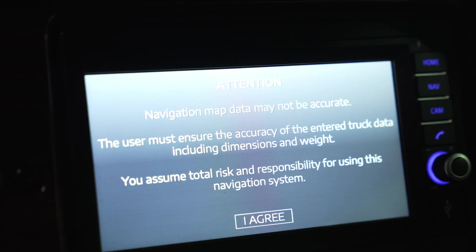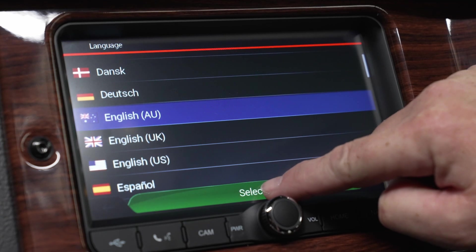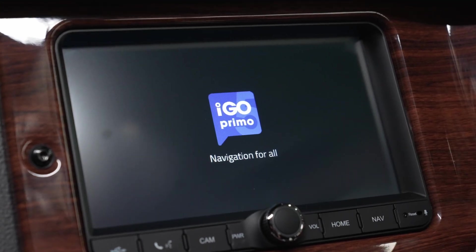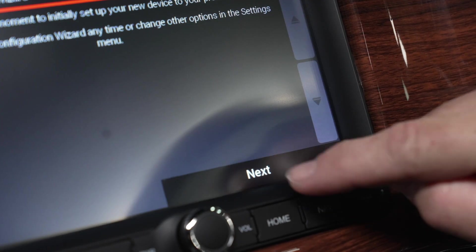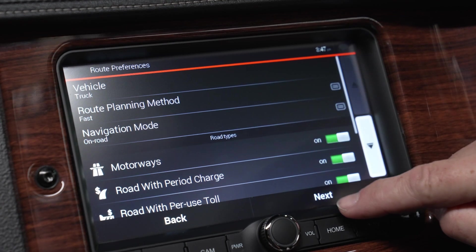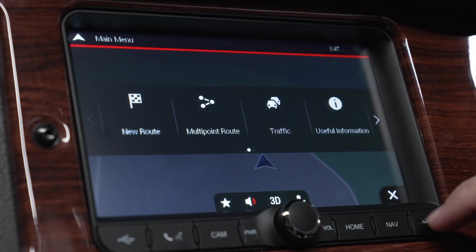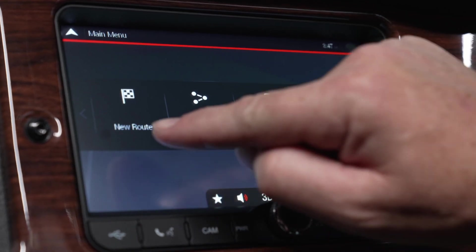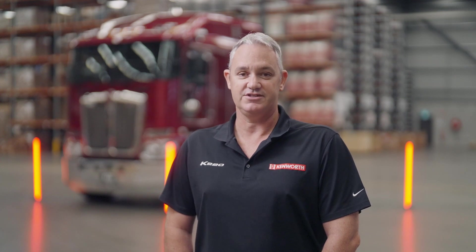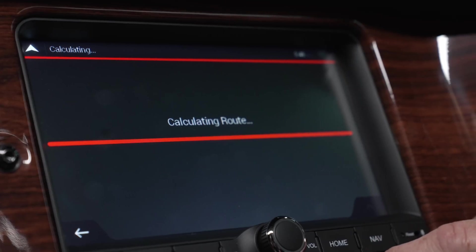When using navigation for the first time, the configuration wizard will initialise automatically and the user can then select the preferred language, review the licence agreement, set up voice guidance, select the desired units of measurement, time formats and set route preferences. To start navigation, go to the main menu by touching the button on the bottom right corner, and then click new route. The user can search for new addresses, select from already saved addresses, or choose from the quick search categories.